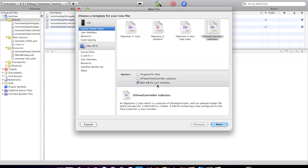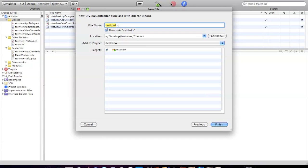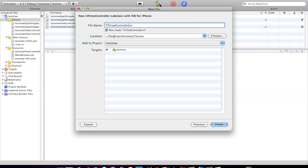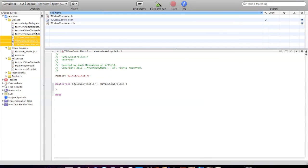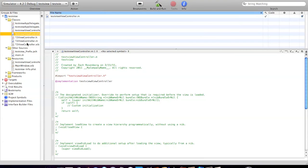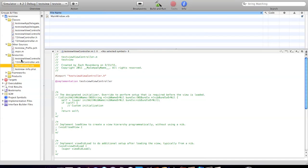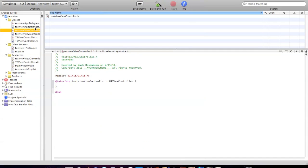When you go to UIView subclass, make sure you check off with XIB so that's actually giving you the view in the Interface Builder. Go ahead and save it. You can name it whatever you want. I'm just going to call it T2. Something important: make sure you write 'controller' at the end of it. Once you've done that, go ahead and finish, put them right in your classes. You can drag the actual XIB down to your resources with the rest of them.